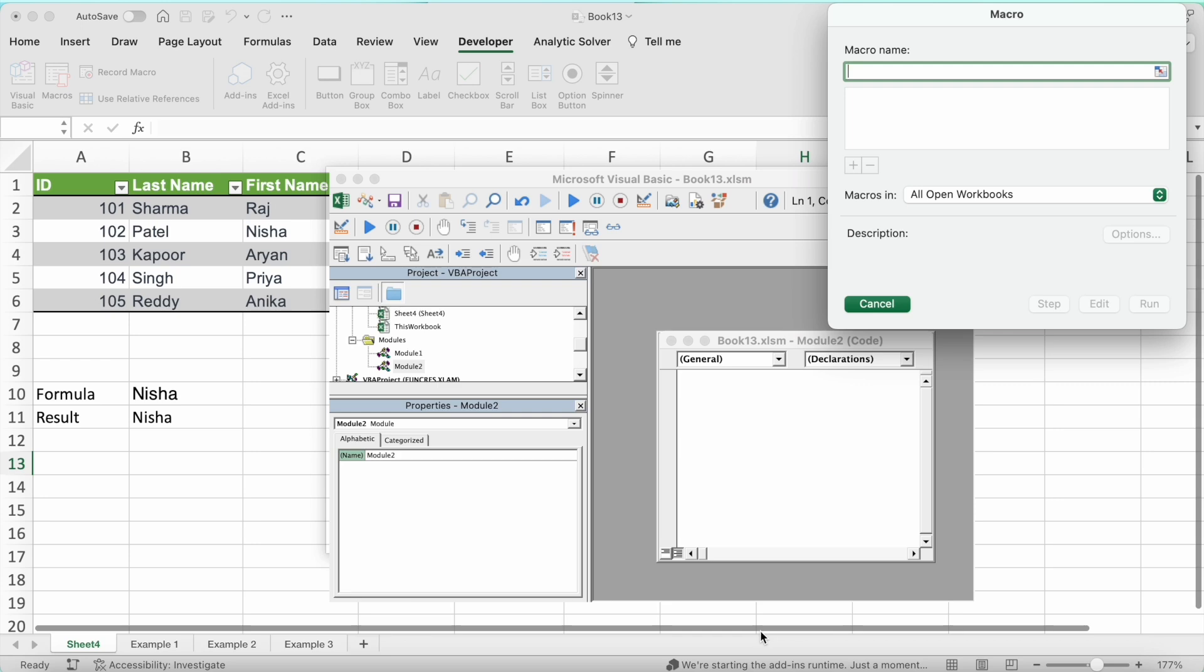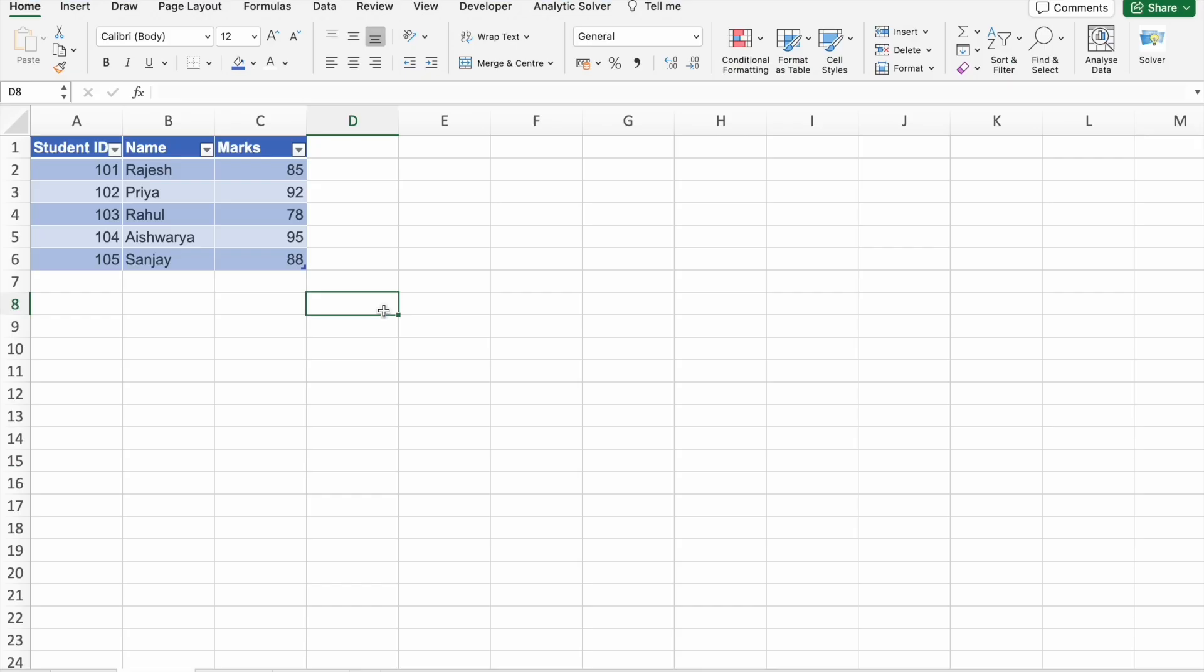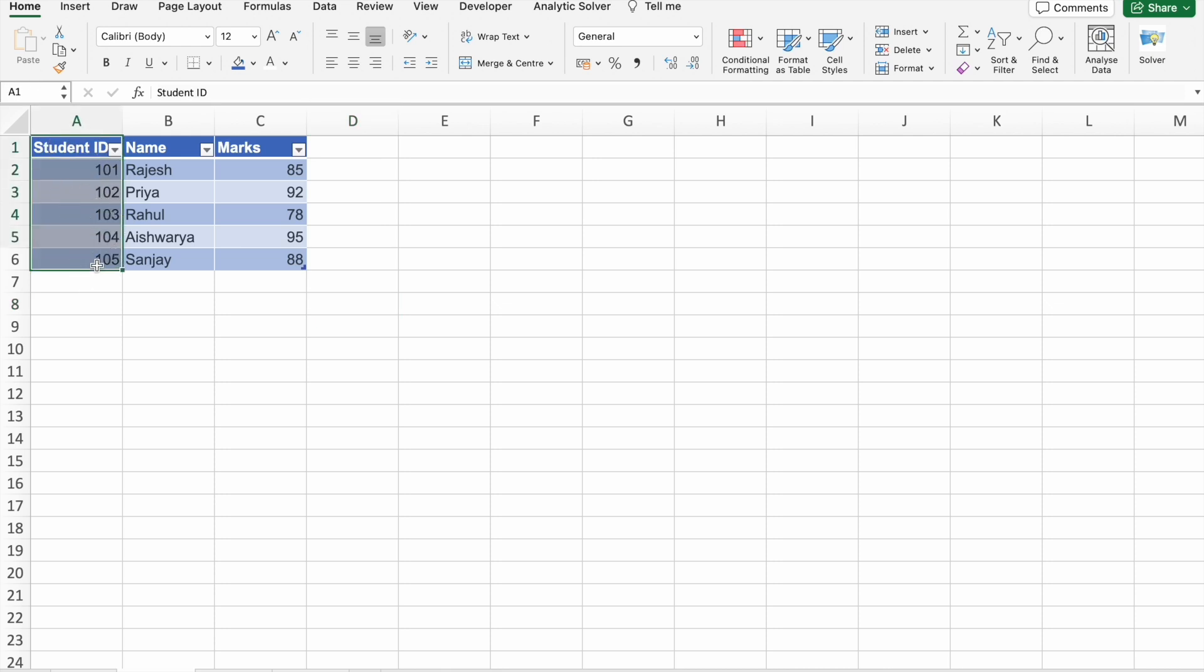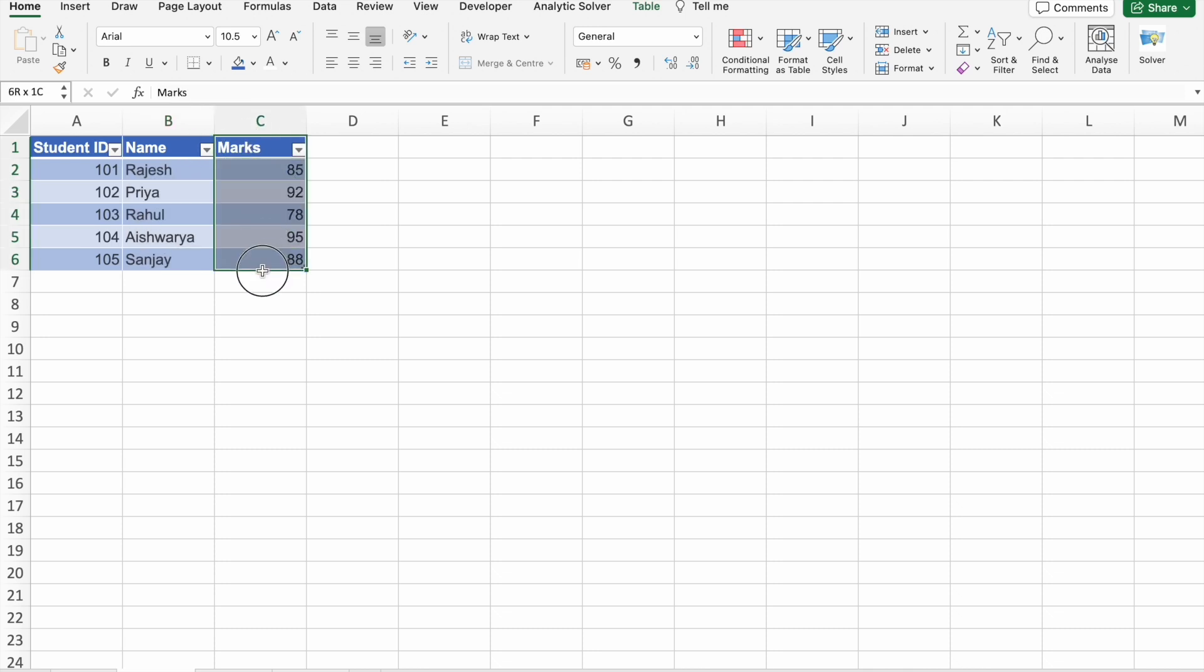Now let's jump into our first example. In this example, we'll explore how to use VBA to streamline the process of looking up student marks. Imagine you have a dataset with student IDs, names, and marks. Our VBA script will make this task a breeze.